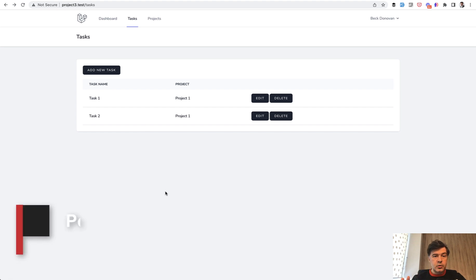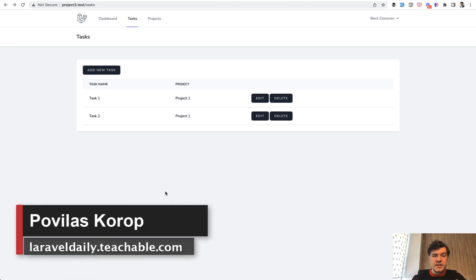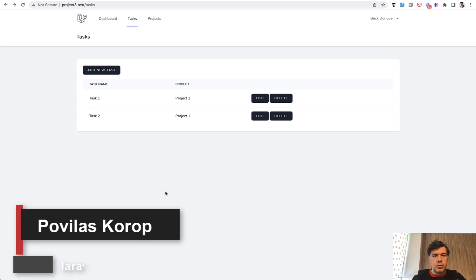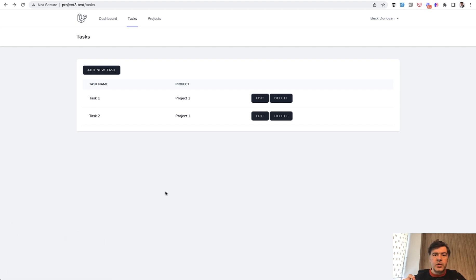Hello guys! Today I want to show you nested controllers in Laravel and also some advanced tips on how to use them with route model binding with so-called scope bindings.